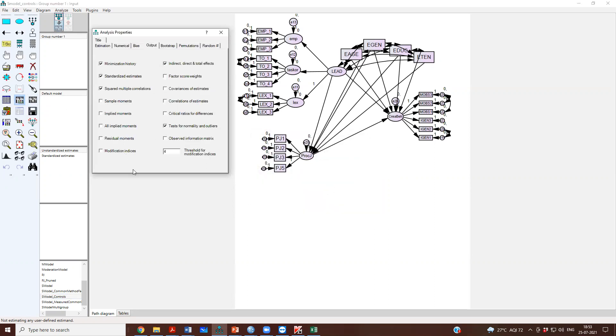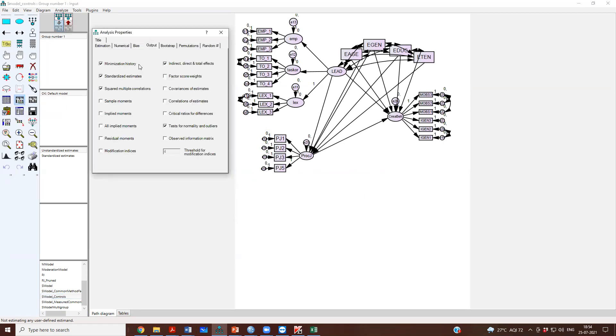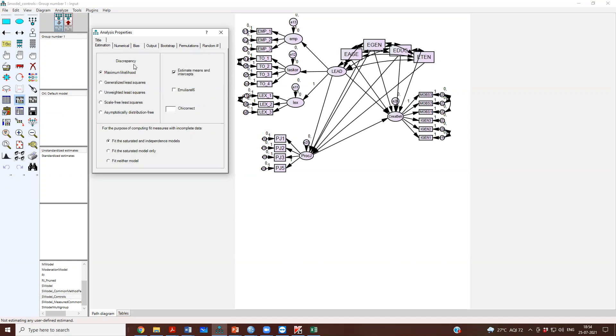So what did we do? We said okay, we don't want modification indices. Now please run the model, and it then ran the model. So we could not estimate bootstrap, we could not do the modification. So what do you do if you have missing data? This method is called Full Information Maximum Likelihood.